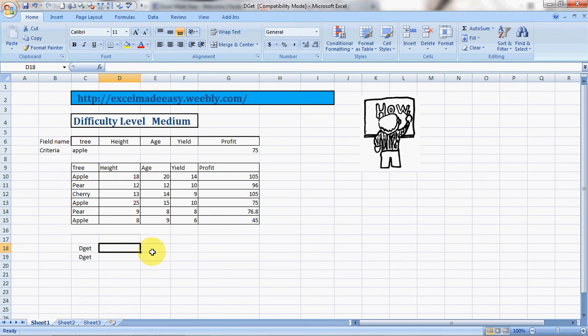Hello everybody and welcome to Excel Made Easy. This is your Excel guru and I have brought a new formula for you today which is called DGET. DGET is pretty similar to VLOOKUP but a bit more powerful.